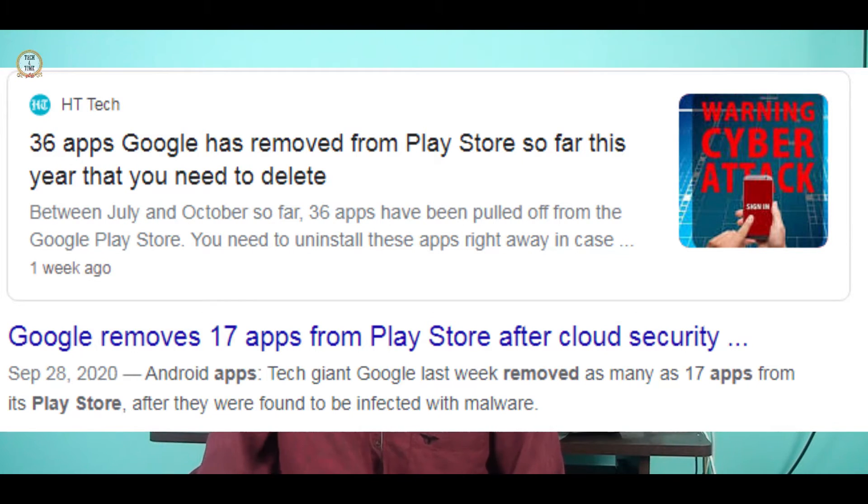This is why we should download apps from the Play Store. If you download from the Play Store, it will be safer. Looking at recent days, Google has removed 20 or 30 apps. Even the government has had 170 apps deleted from the Play Store.